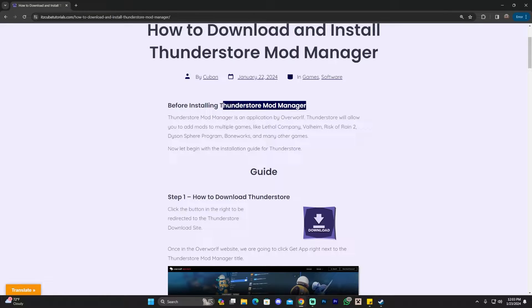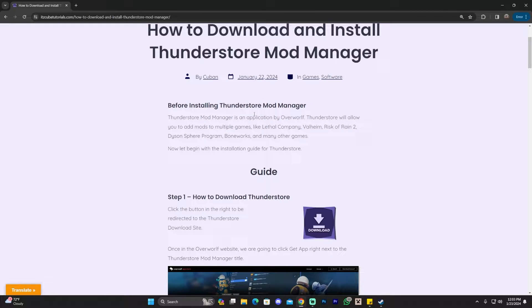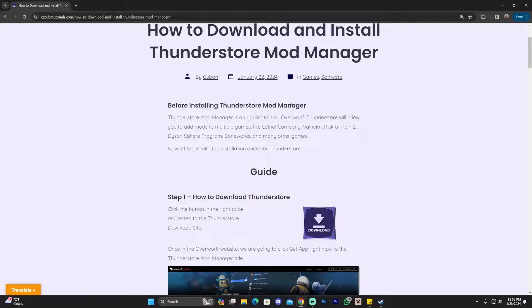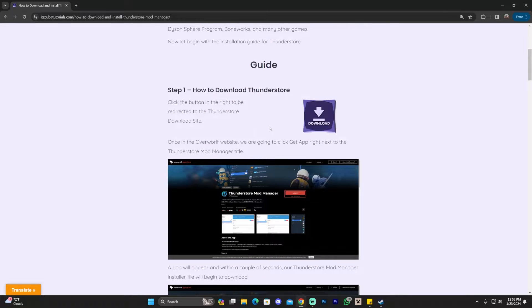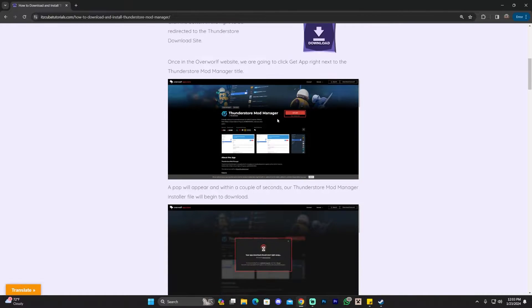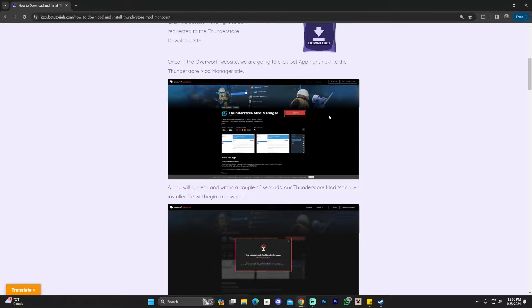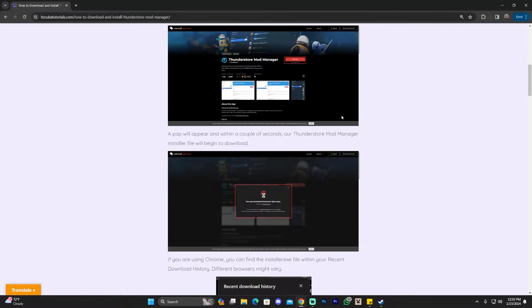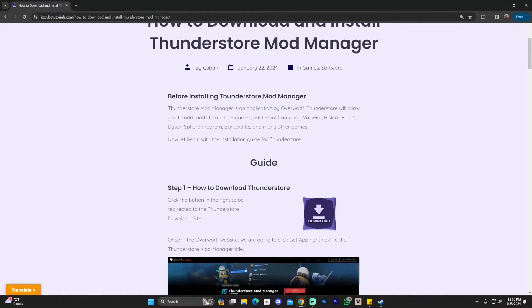And the mod manager that we're going to use is ThunderStore. ThunderStore is going to make this process super simple. We're not sponsored by them, we just like using it here in the channel because it works. It makes everything super simple. We don't have to manually install the mods.